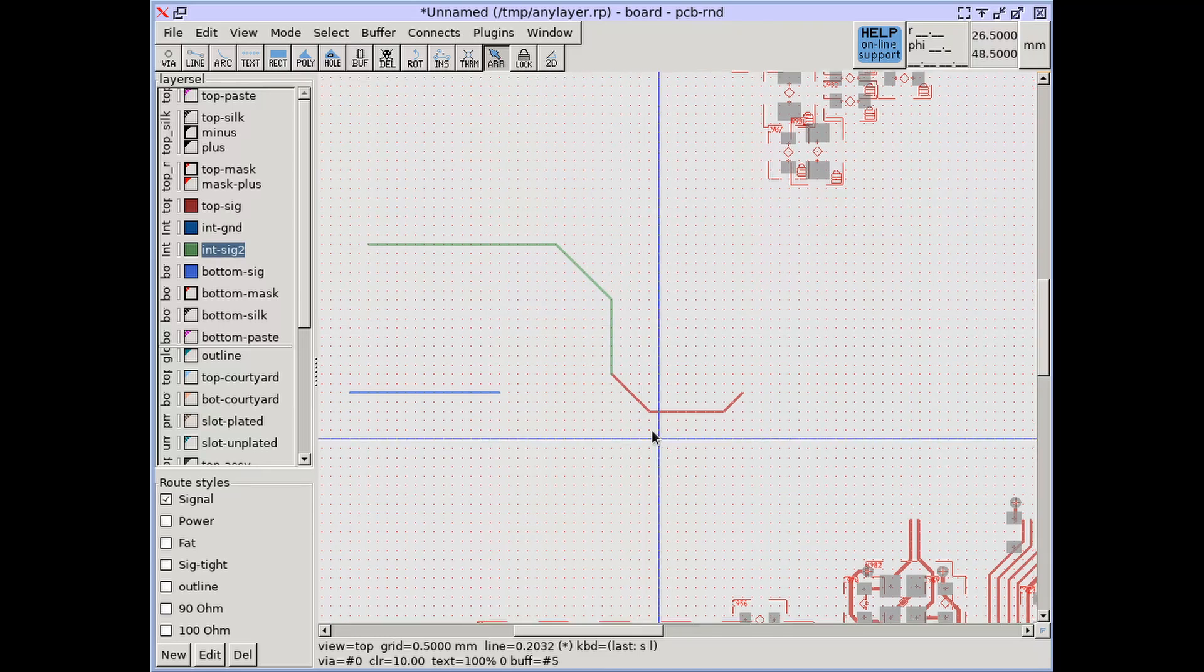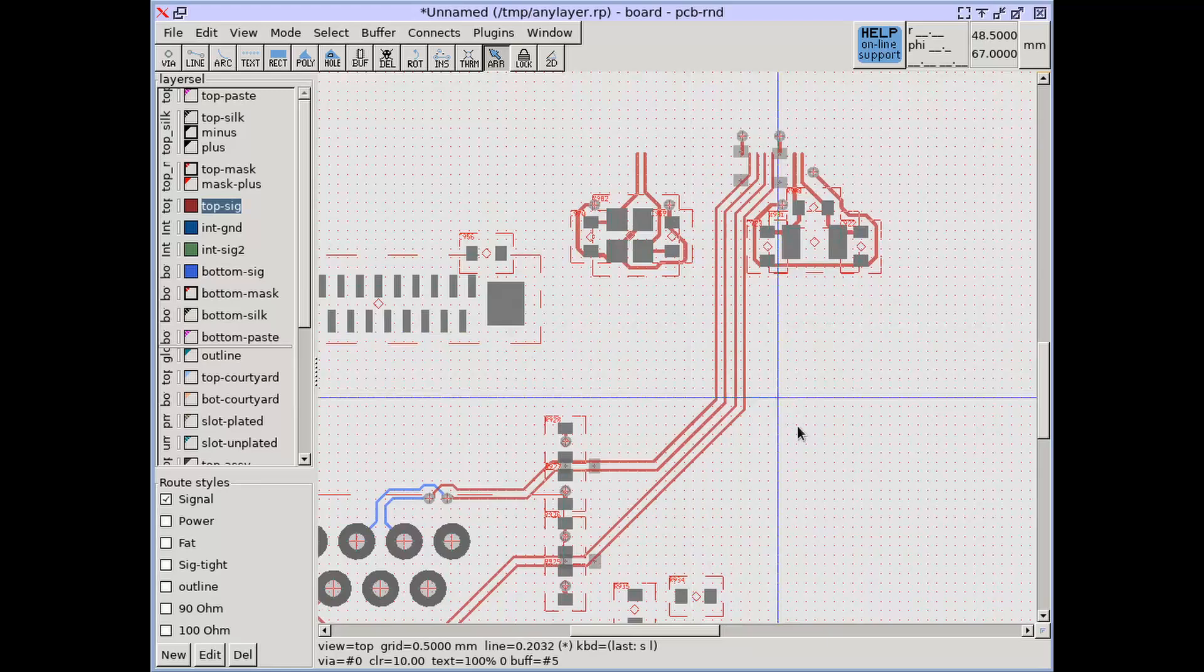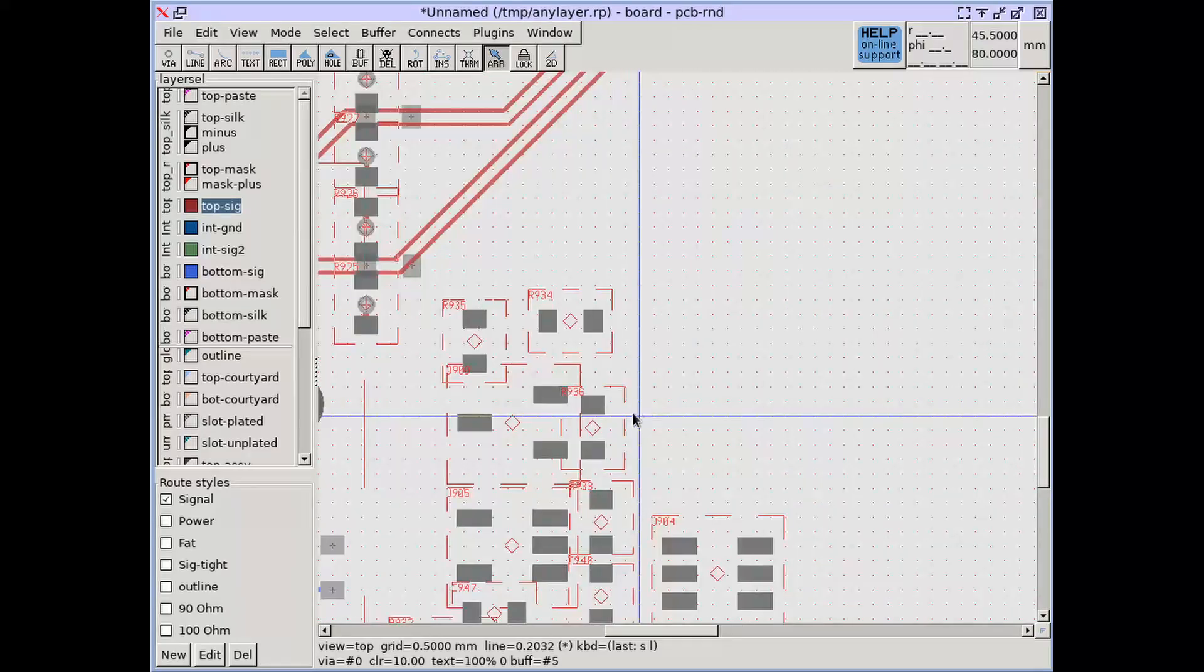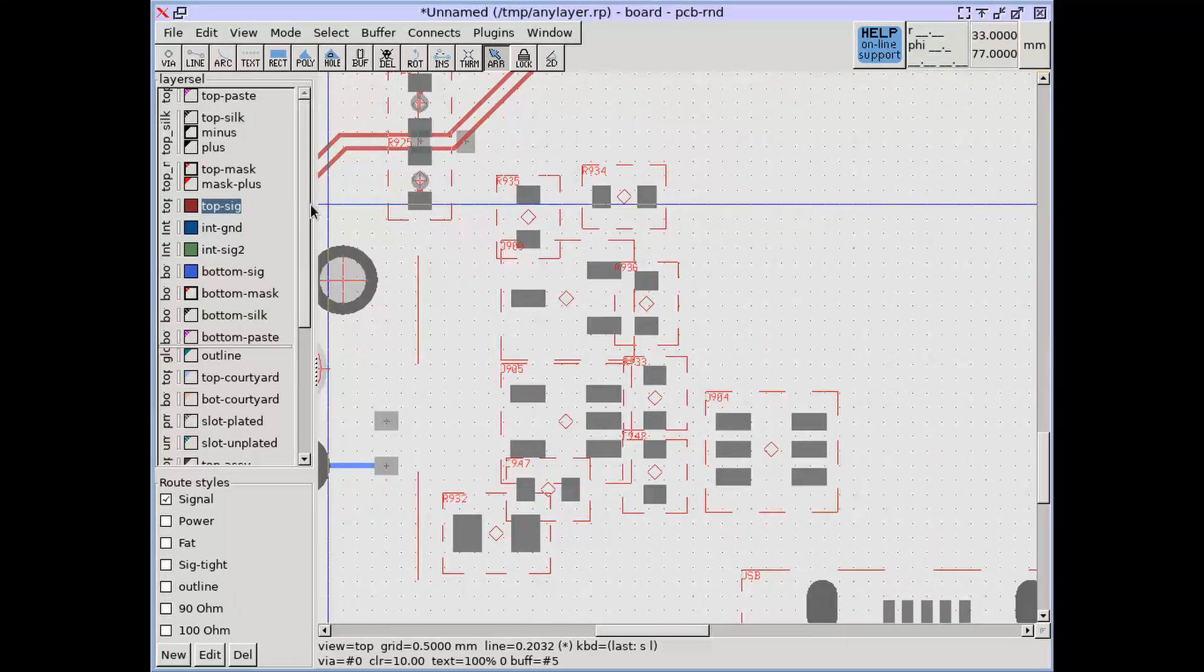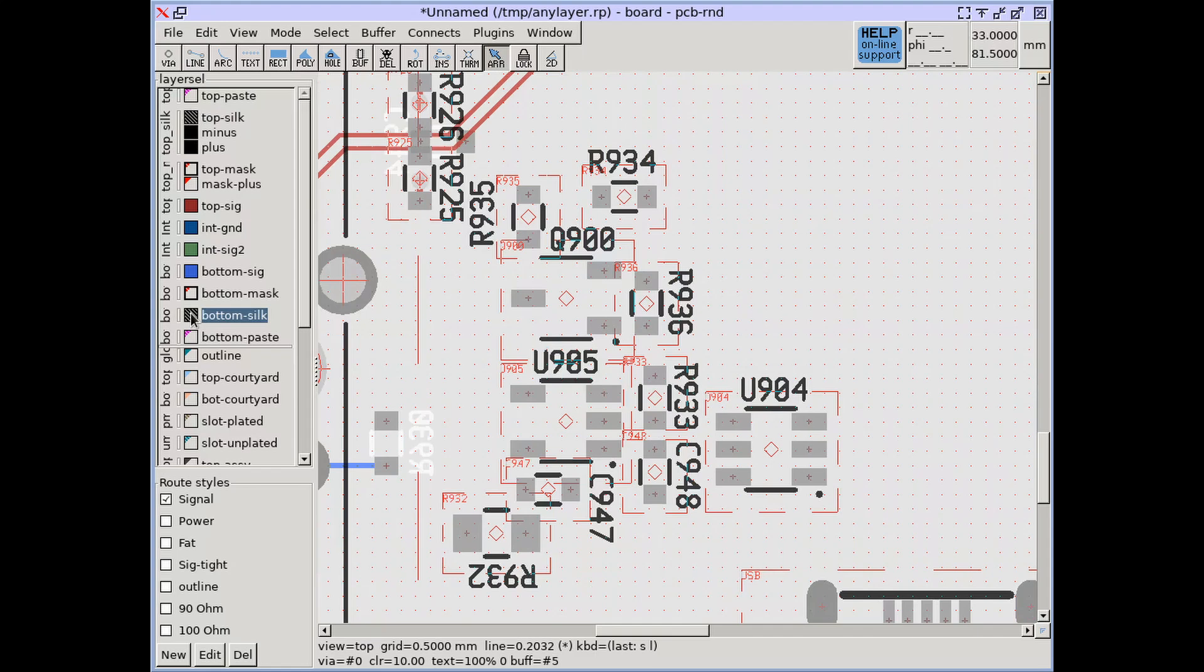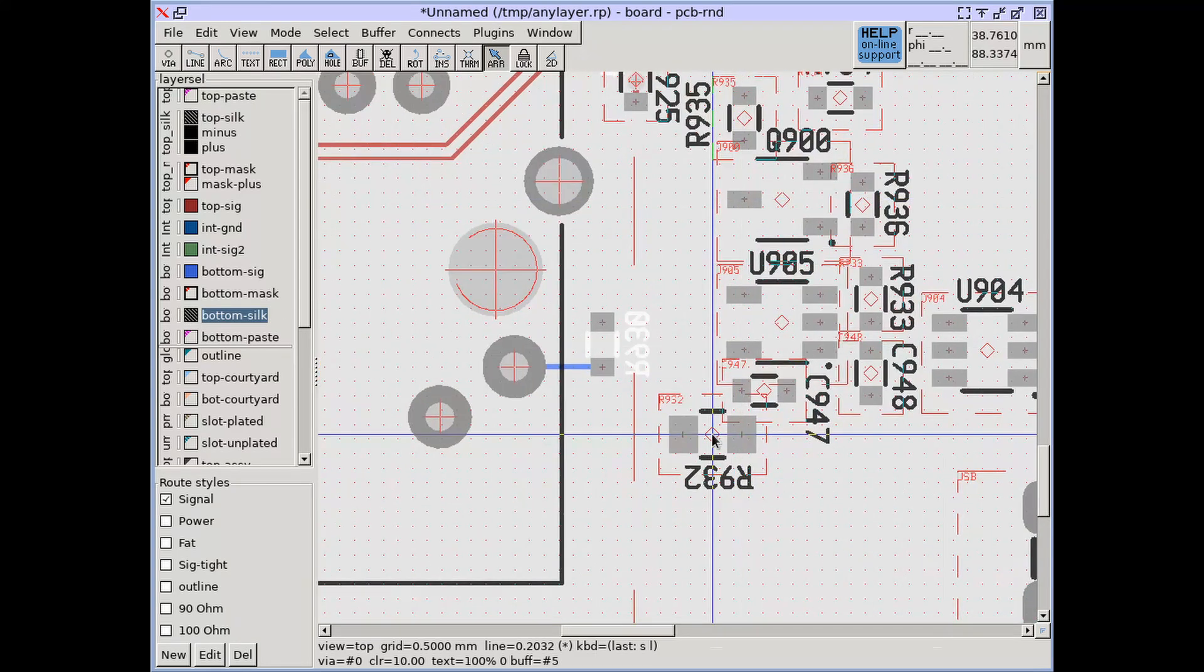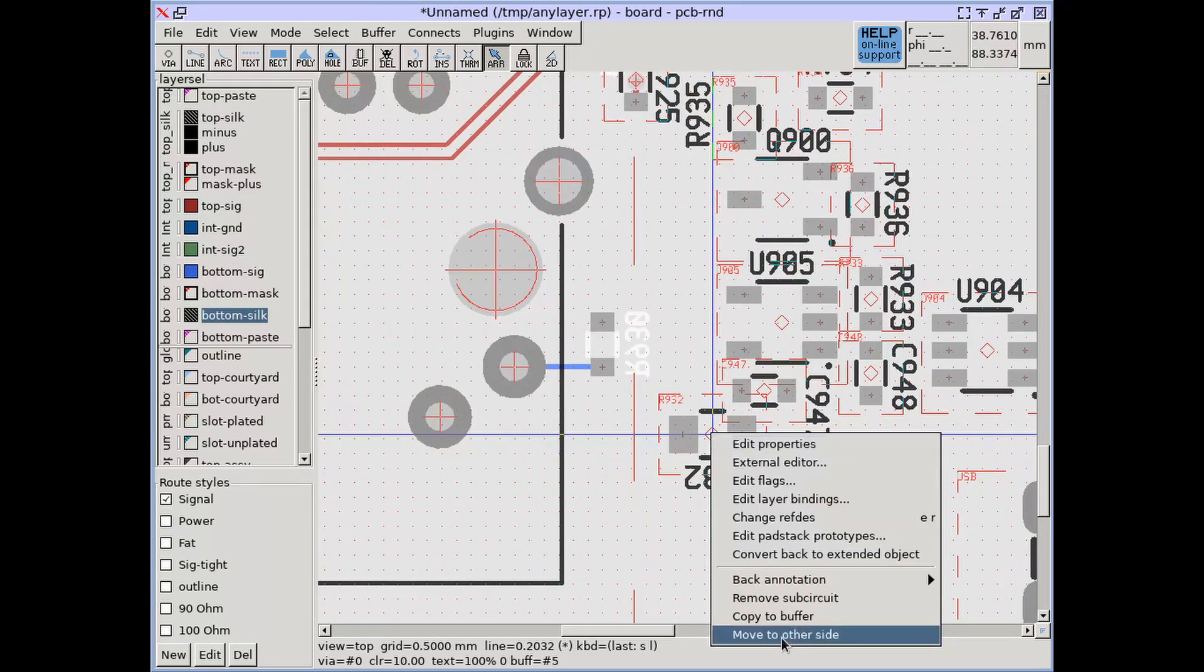Subcircuits are not layer objects as they use multiple layers. A similar operation for subcircuits is moving them to the other side of the board.